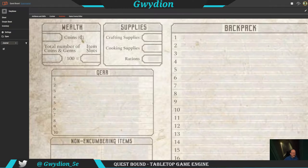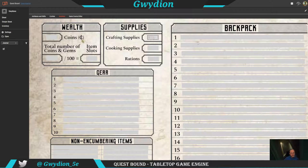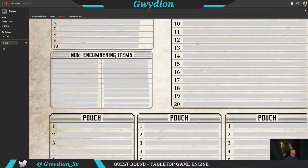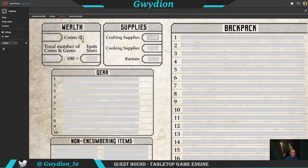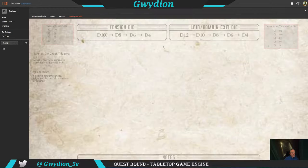Inventory is pretty straightforward — I didn't do a lot with this. These are all form-fillable, so you can track crafting supplies, cooking, rations, all your pouch items, and other game events.